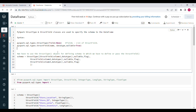In PySpark, we have the StructType and StructField classes used to specify the schema for a DataFrame. The syntax is: you use StructType, then give the field names inside it. For StructField, you define the name, then the data type, then decide whether it is nullable — true or false.